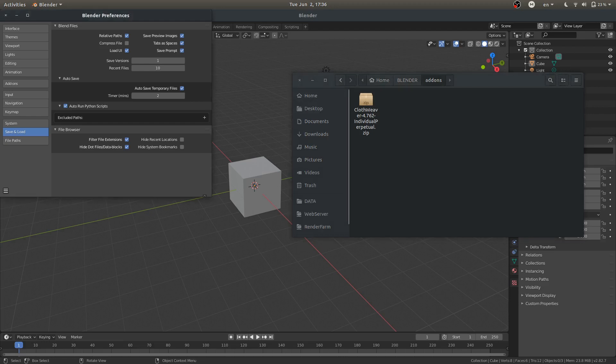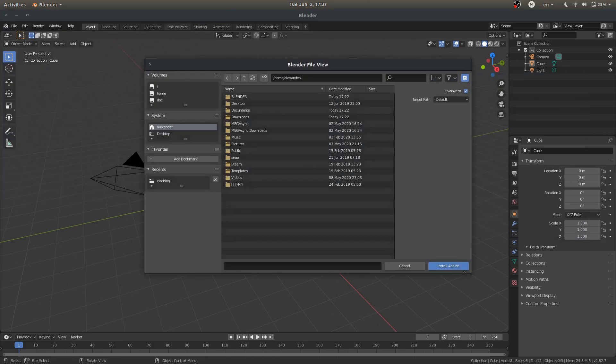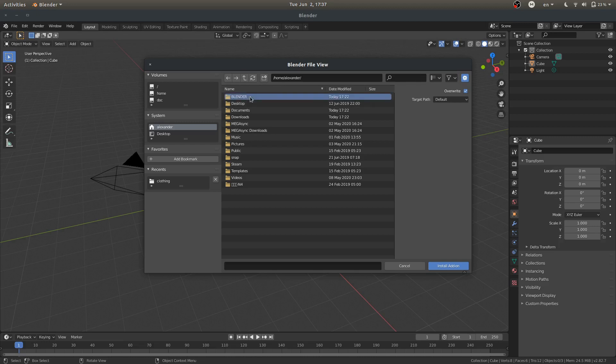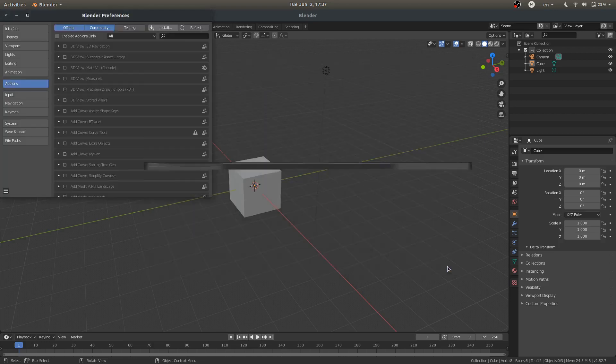So now, in Blender, go to Add-ons and hit Install. Next, we're going to navigate to that folder. So go to Blender, Add-ons, and there it is, .zip Clothweaver. Install that folder.